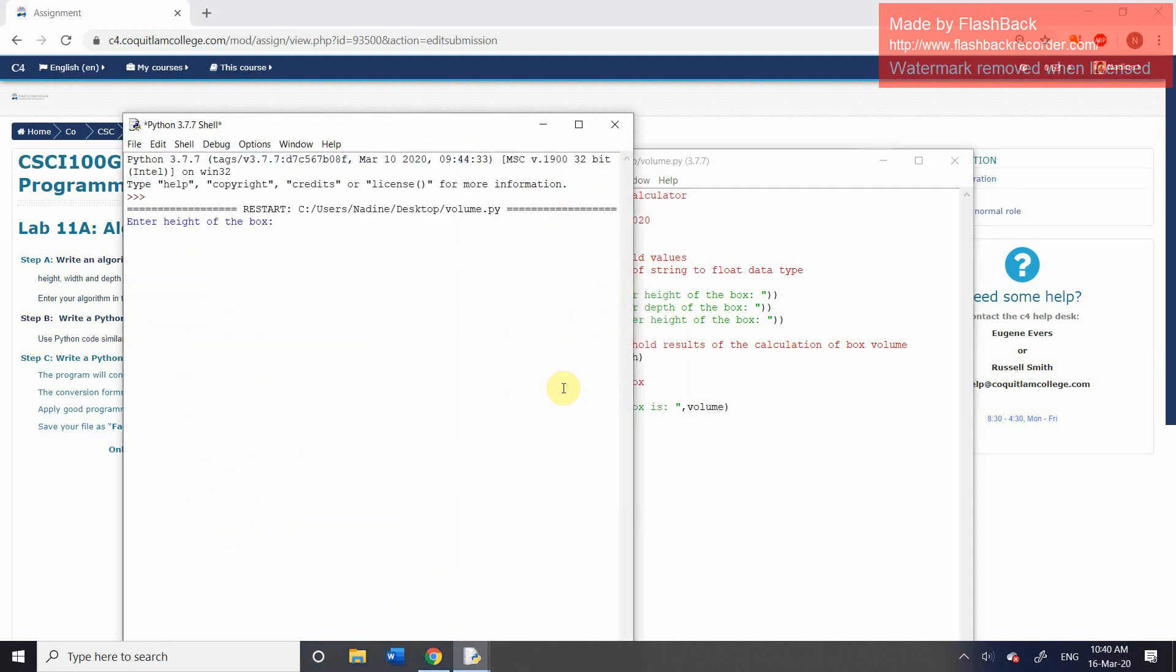Click on save. So it's asking me to enter the height of the box. I'm going to put in 34. Do not press space before you type in the number. You will get an error if you do. So I'm going to type in 34. I'm going to press enter.